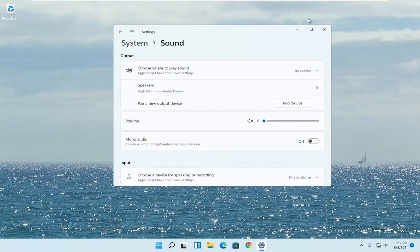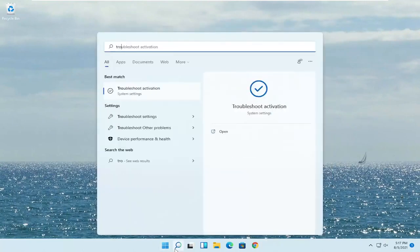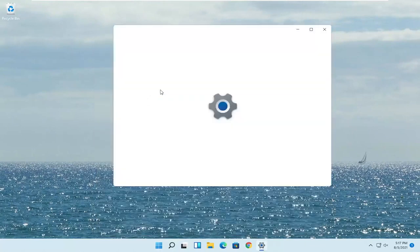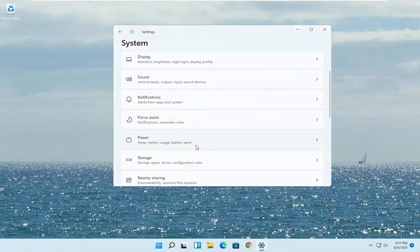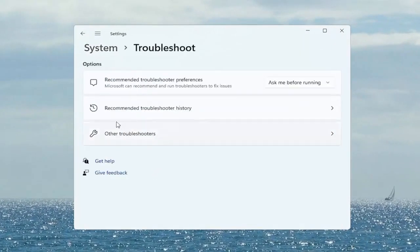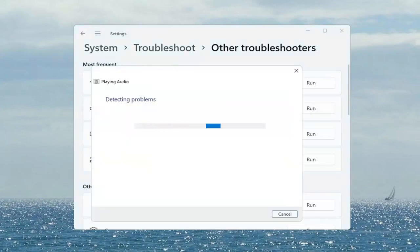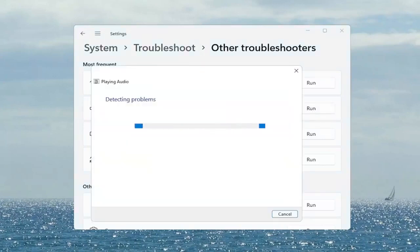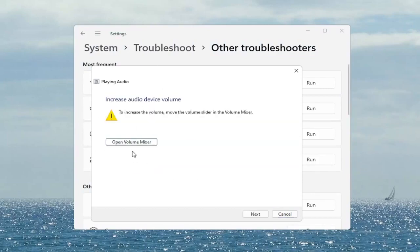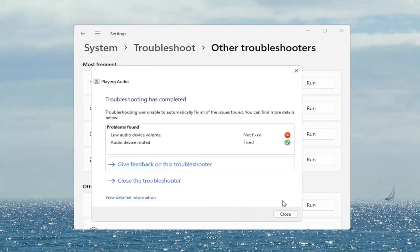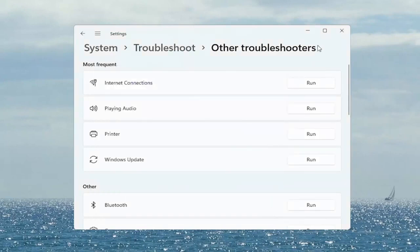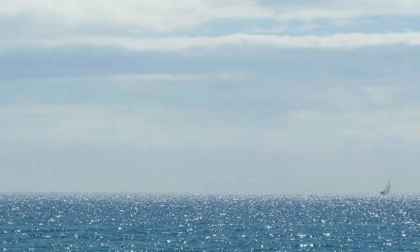If you are still having a problem, you can also try troubleshooting it. Open up the search menu, type in troubleshoot, and select troubleshoot settings. Scroll down to troubleshoot and left click on that, then select other troubleshooters. On the right side at the top under most frequent, there's something that says playing audio — go ahead and select the run button. Follow along with any of the on-screen prompts and then select next. Once it's done, close out of here. Make sure your headset is turned on, working properly, plugged in, and properly registered.